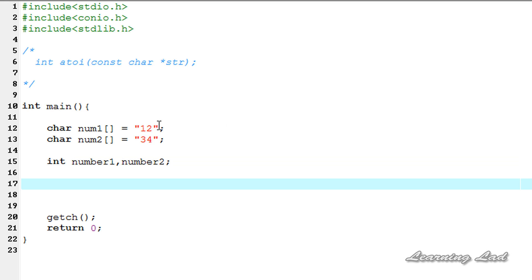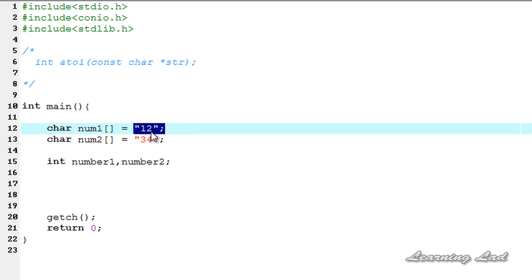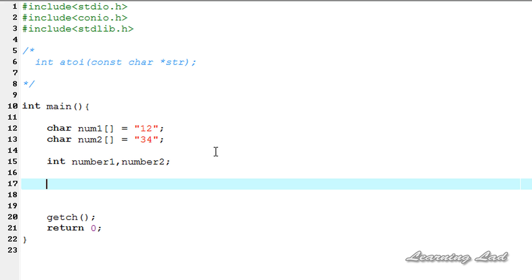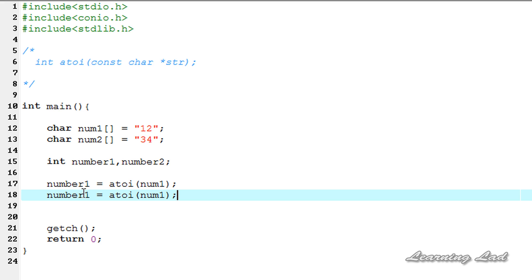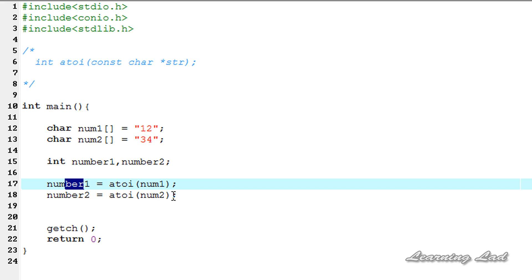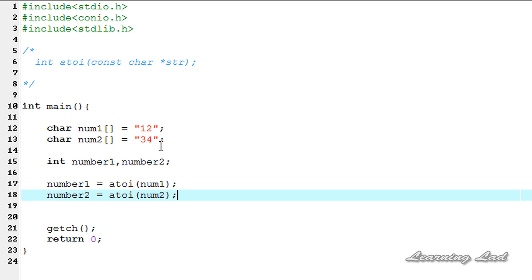Now we're going to use the atoi function to convert the numbers in string form to their integer values and store them in number1 and number2. So it will be: number1 = atoi(num1), and for num2 we do the same thing — number2 = atoi(num2). Now number1 and number2 will contain the integer values of these two strings.